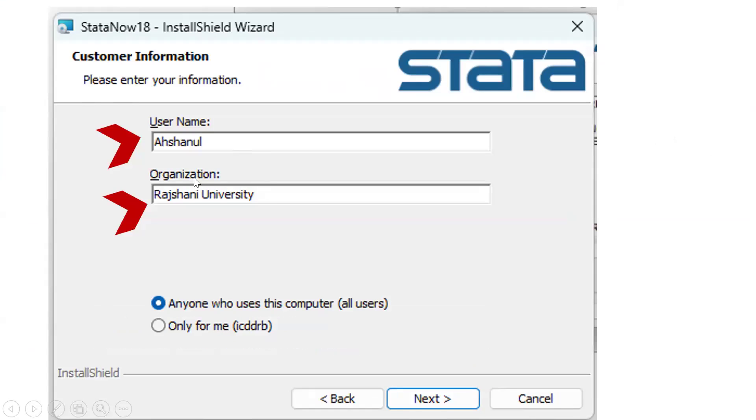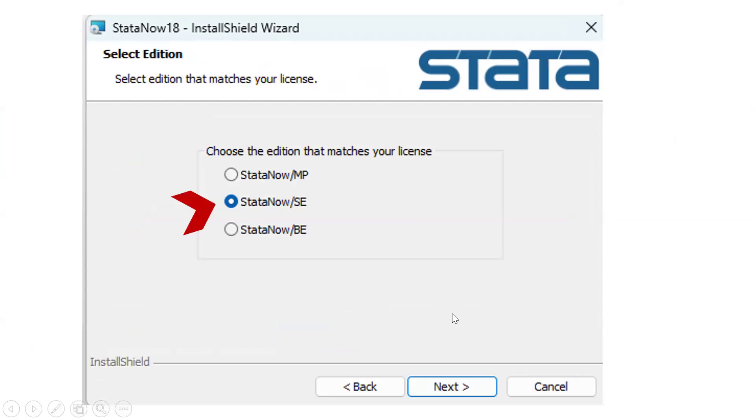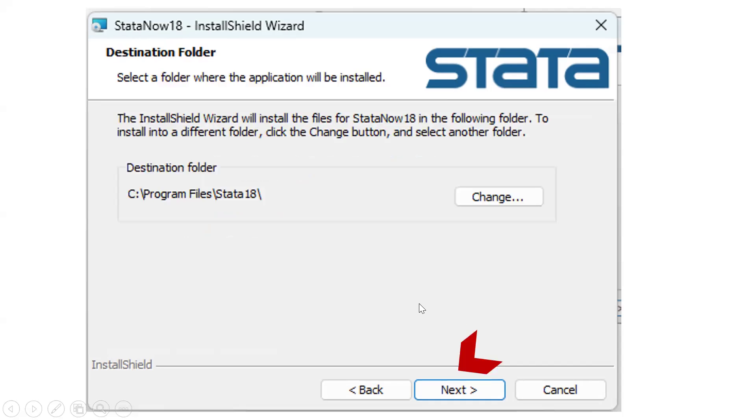Now username. The username will use our name. And we have to give our organization as university. Then we have to click next. Then there are three options: MP, AC, BE. Obviously, we will select AC option. Then click next.